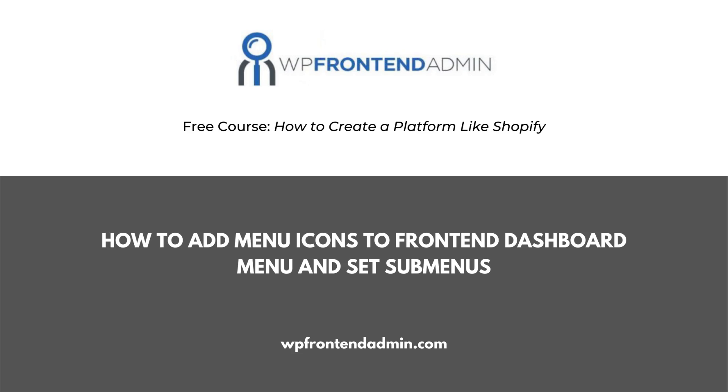The previous video was about adding the view user site and logout buttons to the front-end dashboard menu. In this video, we'll finish the configuration of our front-end dashboard menu.